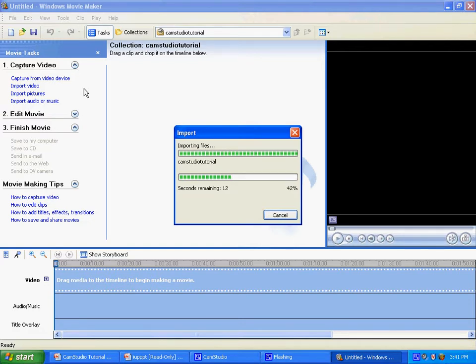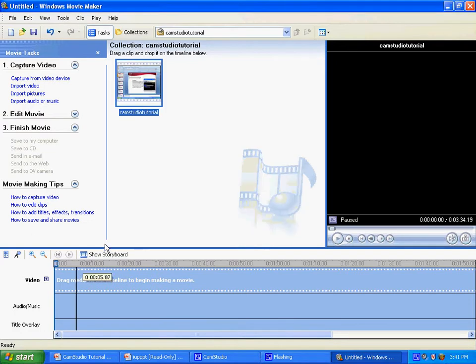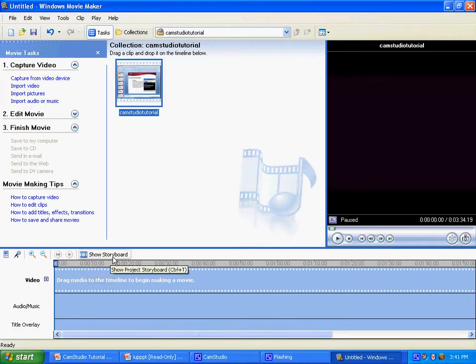Now you must be in timeline mode to drag your clips into the timeline. You click on the show storyboard icon in the near lower left corner and it will switch to show timeline.